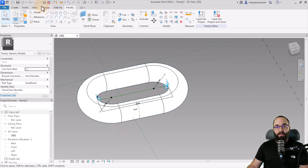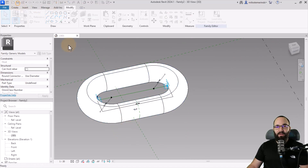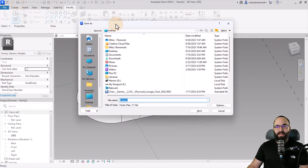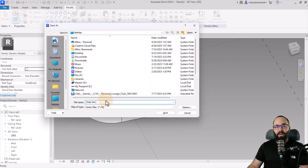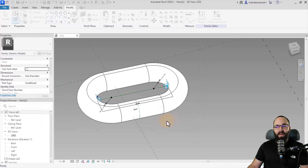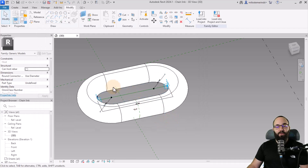Now let's save this. Click Save, save it on the desktop as Chain Link, and hit Save. Now it's time to build a chain out of this.